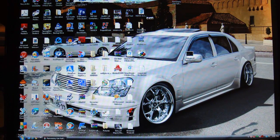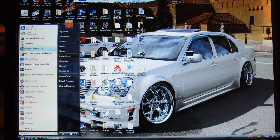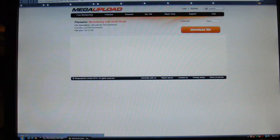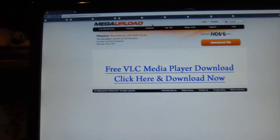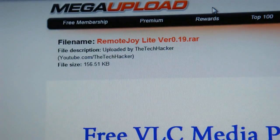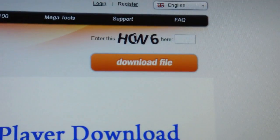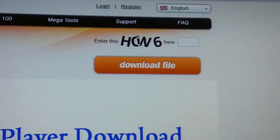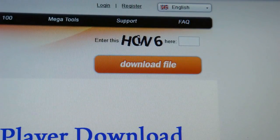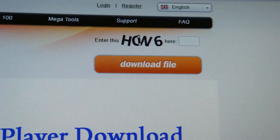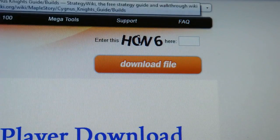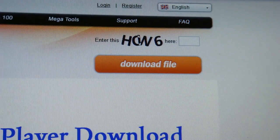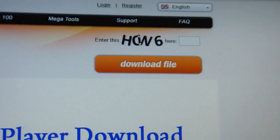Then once you do that you're going to want to go in the video description and click on the remote joy link. It goes to mega upload. All you're going to do, it's really simple how to use mega upload. You just type in this four letter code, click download file, then you wait 45 seconds, it will say free download and then you just click free download. And this download will seriously take you like one minute maximum. It is so small of a file.